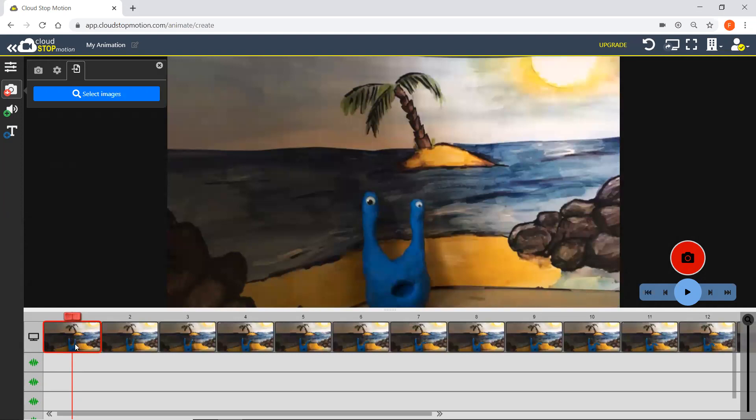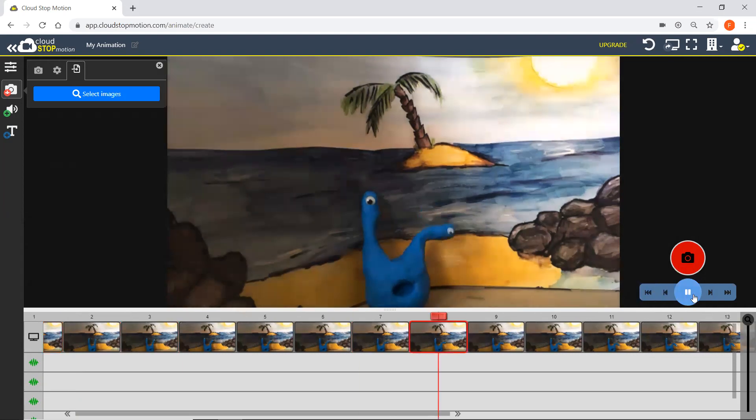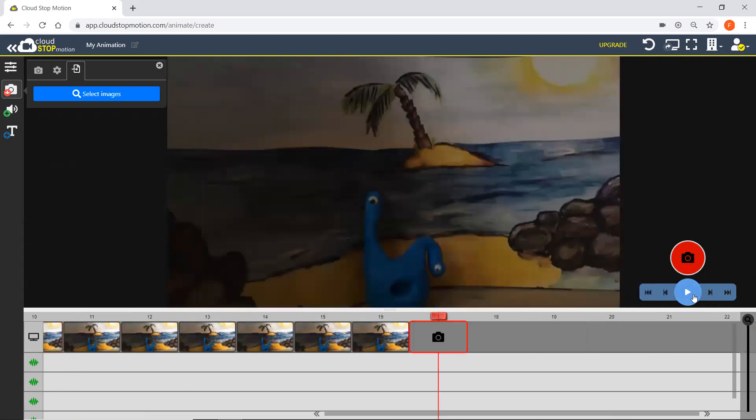So now all of those images are down on my timeline. I can just jump back to the start and press play and you can see what we've done.